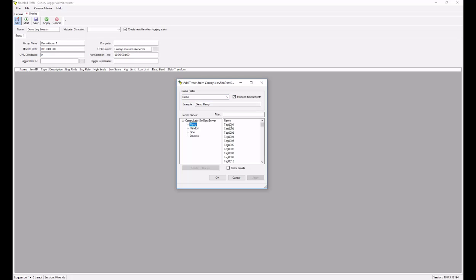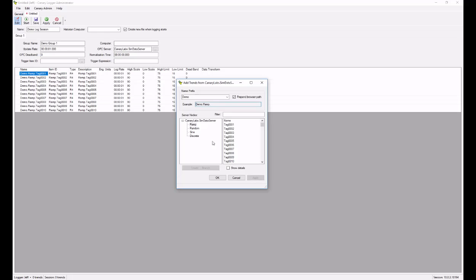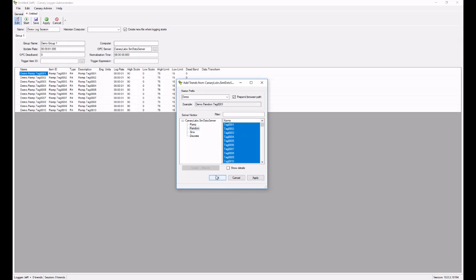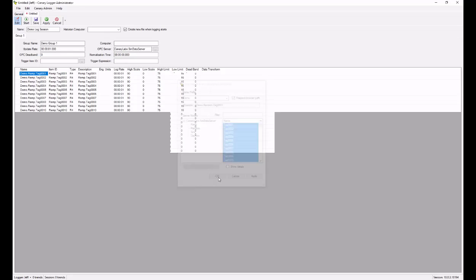Now browse for the tags that I'd like. I can do multiple select using the shift button, apply the changes, and then browse to another directory. Once you're done, hit OK.